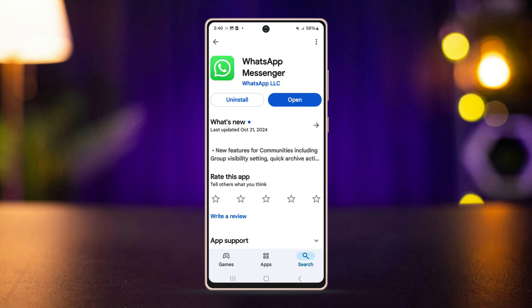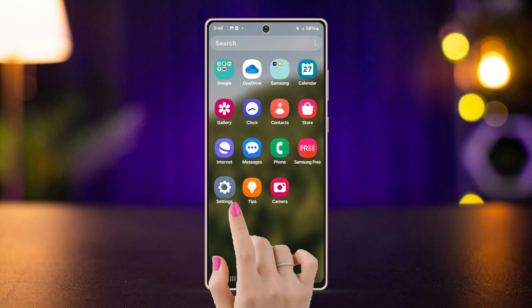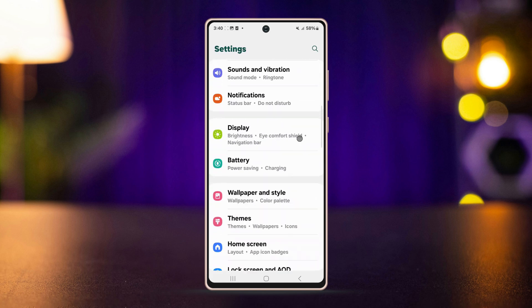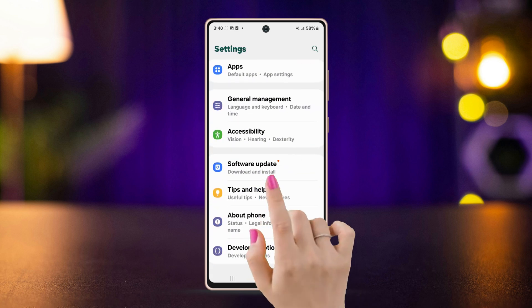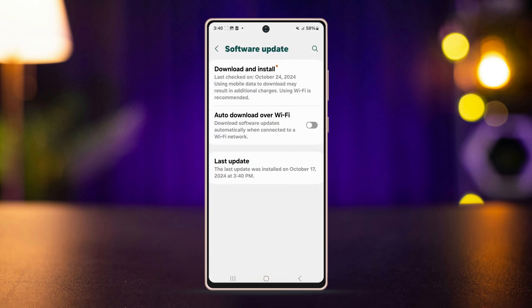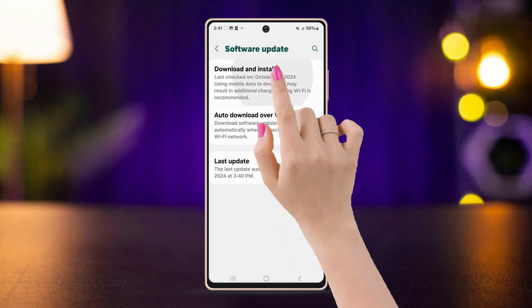Solution 3: Update the app and the system. Open the Play Store, search for WhatsApp, and update the app if available. Also look for any system updates. To do this, open Settings, scroll down to the bottom, tap Software Update, and if there is any update available, download and install it.